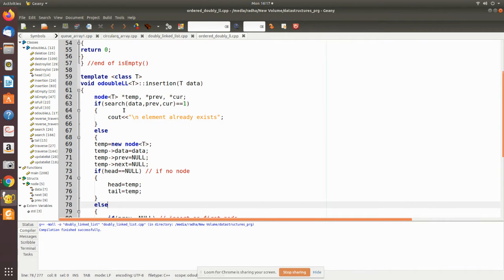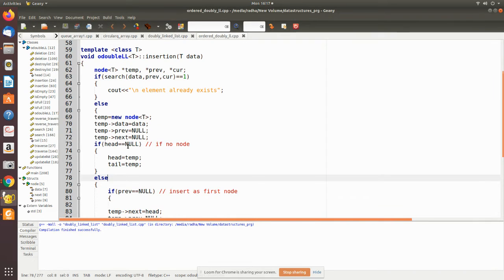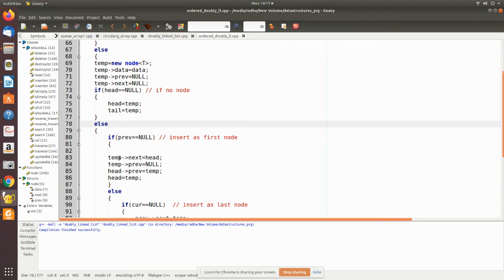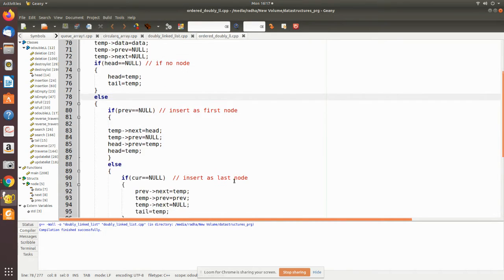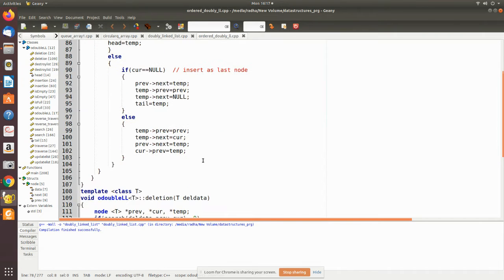The previous and current locations are returned. If search returns one, the data already exists in the list. If it returns zero, the data is not present but the insertion position is provided via previous and current. We then create a temporary node, put in the data, and check: if the list is empty this becomes the only node; else we check if it is the first node; else if it is the last node; else we insert it in the middle — pointer manipulations are done accordingly in each case.